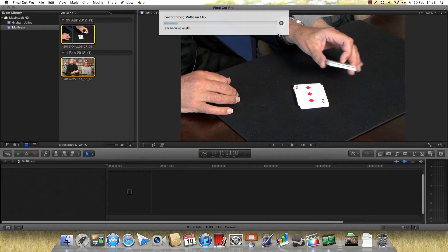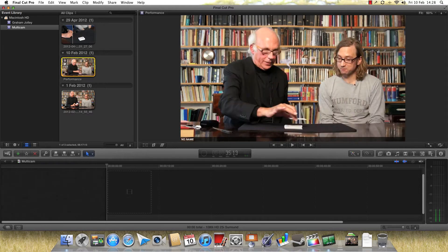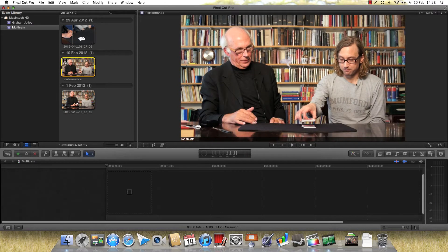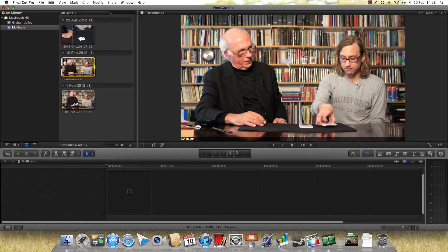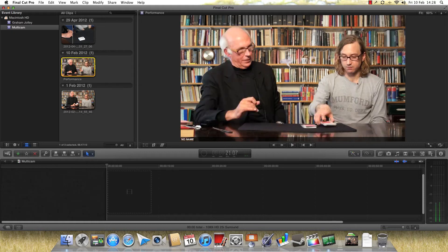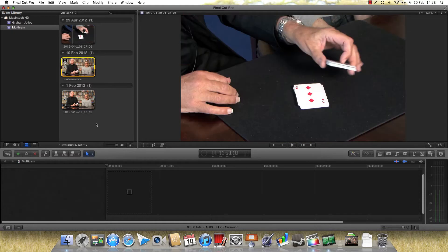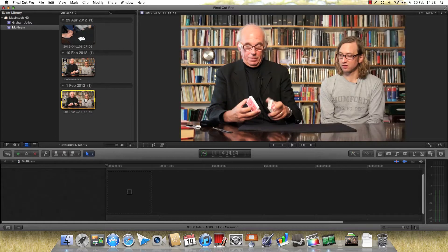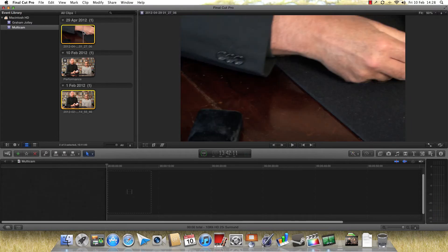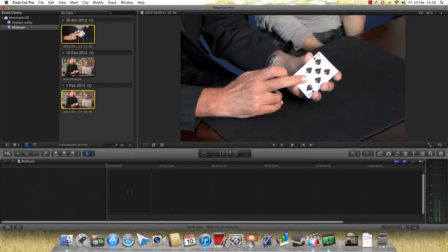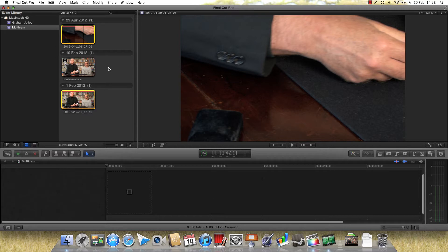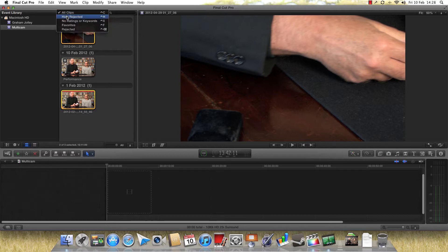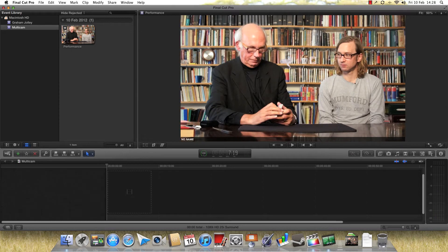Within a few seconds, I'm going to end up with another clip in my event bin, and there it is, performance. I can see that it's a multicam clip because it's got this little multicam symbol there. And something I do, once I've synchronized them, is I actually select my original two clips and I reject them. Now you might ask, why on earth do I do that? It's literally so that I can go up here and change my view of this event from all clips to hide rejected. And so I end up with my beautifully made multicam clip that I'm going to use.